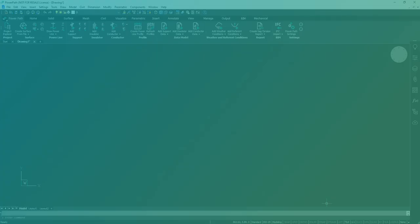Hello, through this video we will show you how to design overhead power line using software PowerPath.